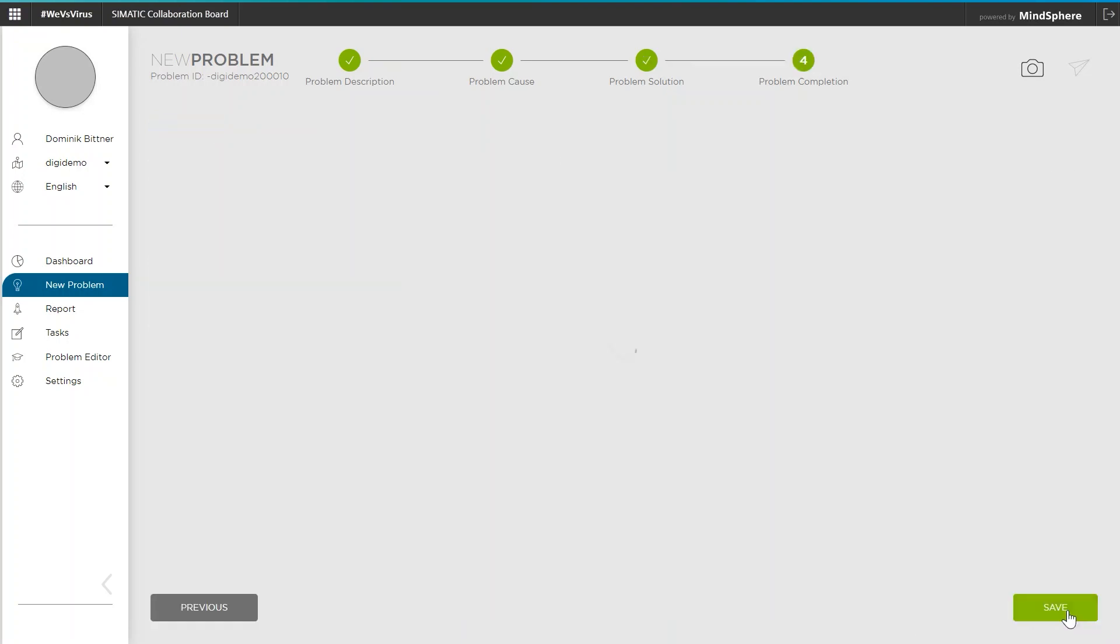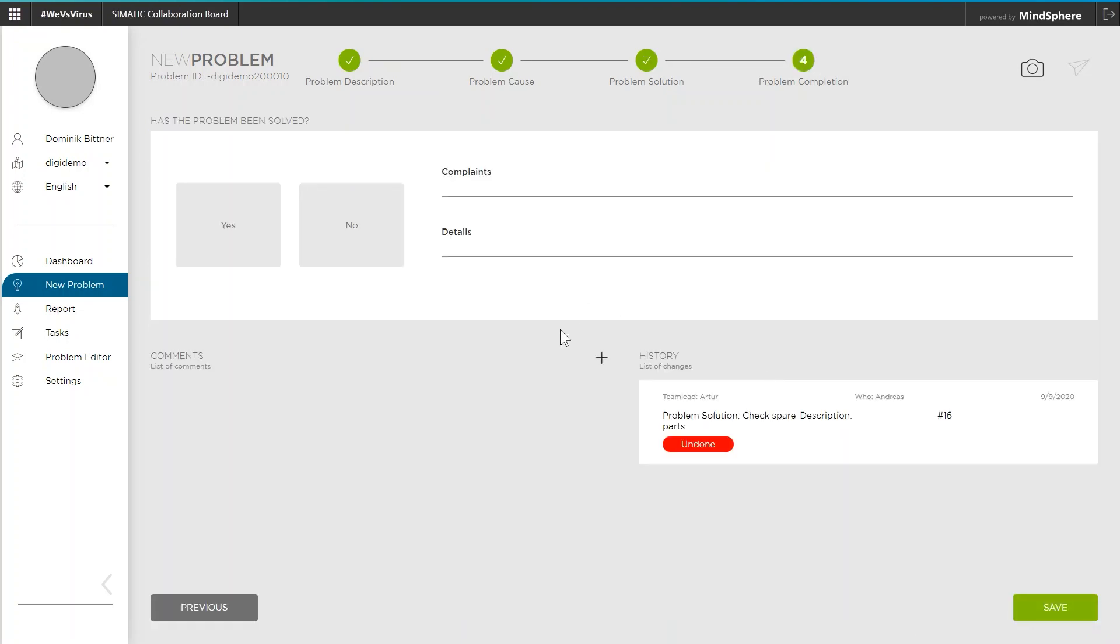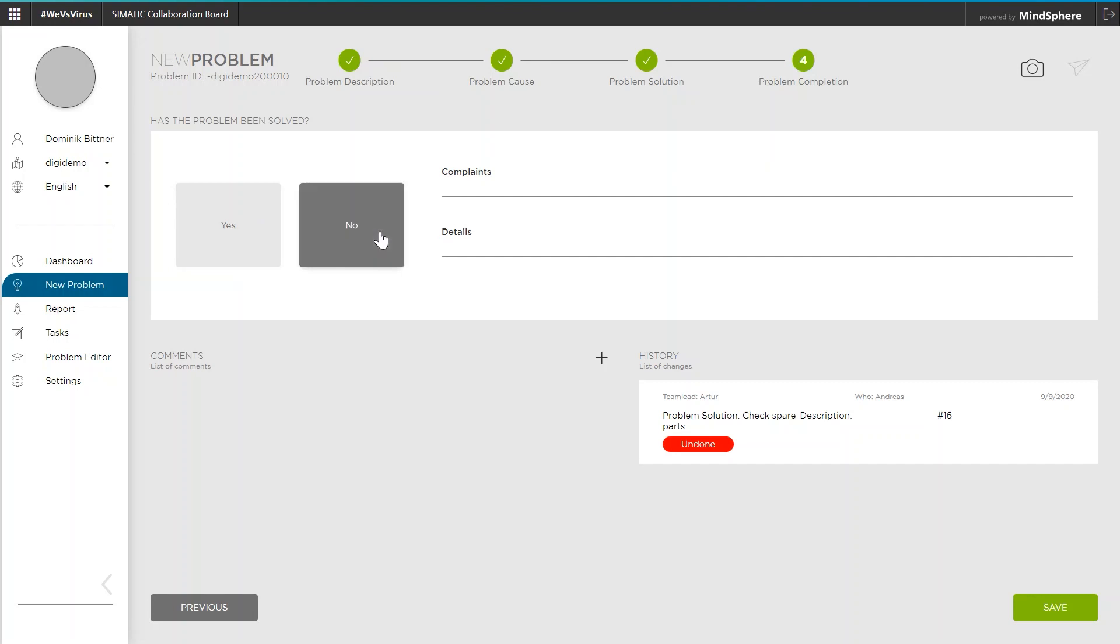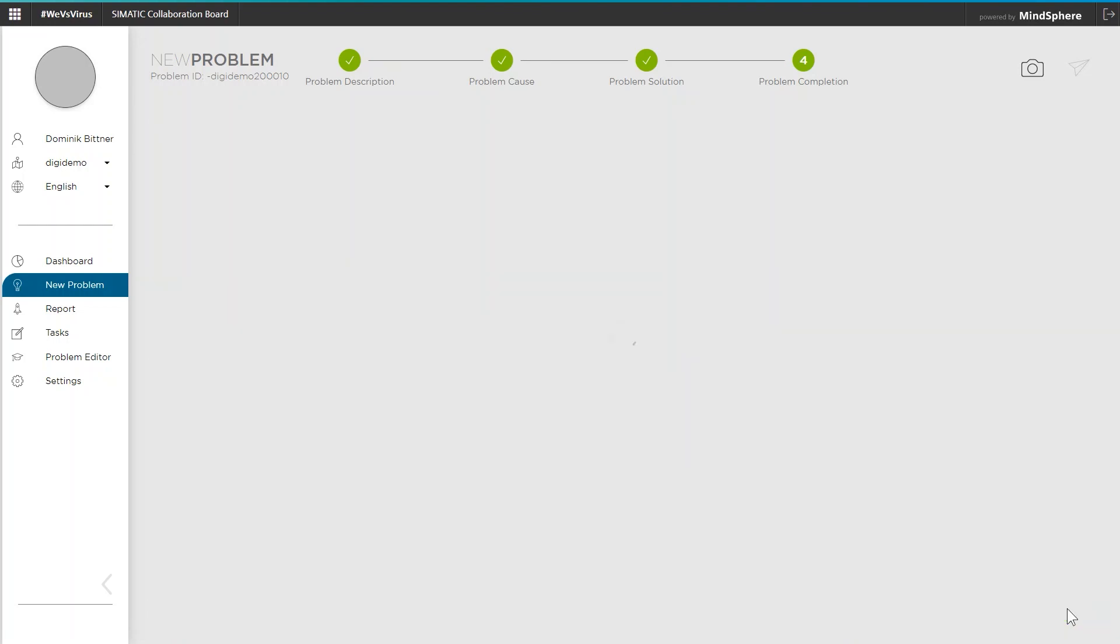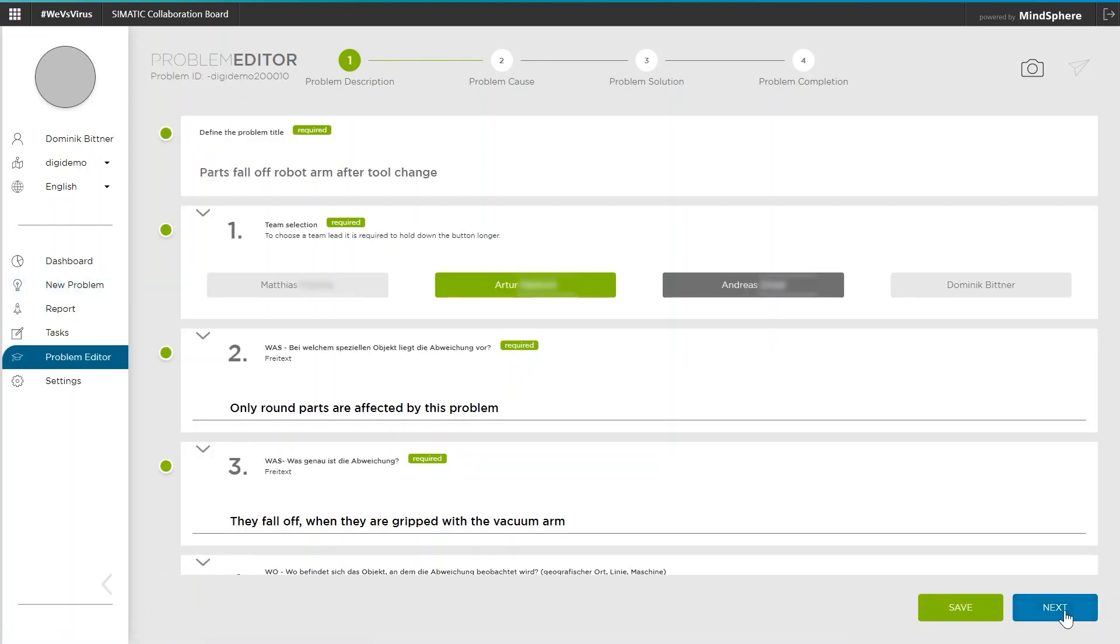The last step is suitable for finalizing the problem and adding comments that can provide other colleagues with useful tips and thoughts. However, if the problem is not completely eliminated despite the processing of all tasks, you are automatically sent back to the beginning of the workflow.